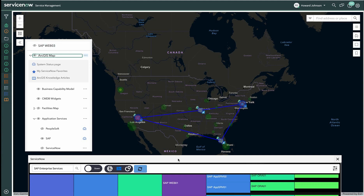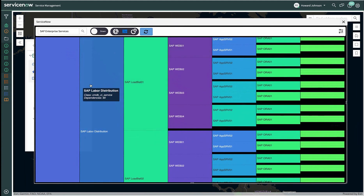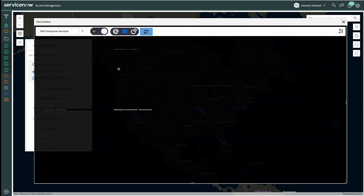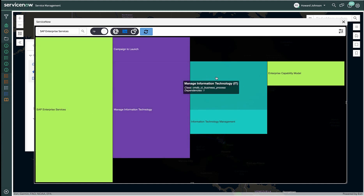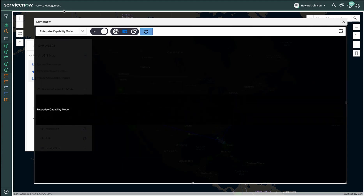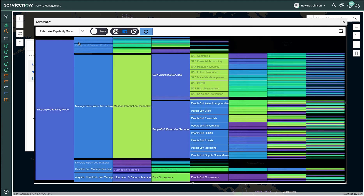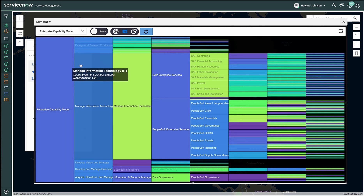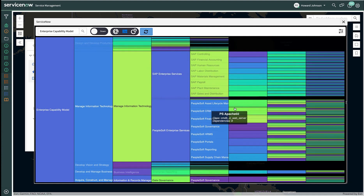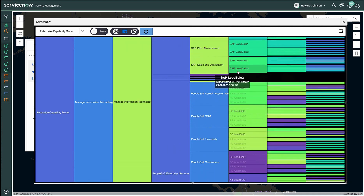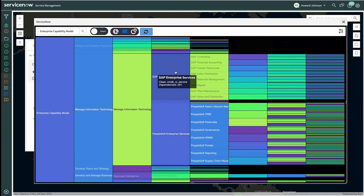Rather than just looking downstream on our SAP service, let's see what's being affected upstream. With a click of a button, we are now looking upstream — what business capabilities and processes are being impacted? If we start at the top at the capability model and move downstream through the business processes, the business capabilities, services, and down through the infrastructure layers, this provides a holistic view of your organization. We think of this as the digital twin of our organization. This provides a view of what we do and how we do it, as well as an easy way to perform actions against our data.